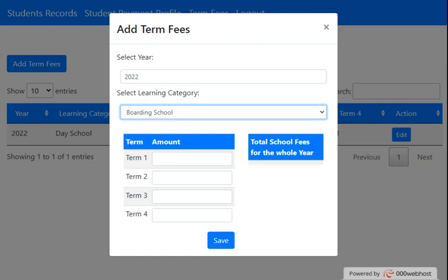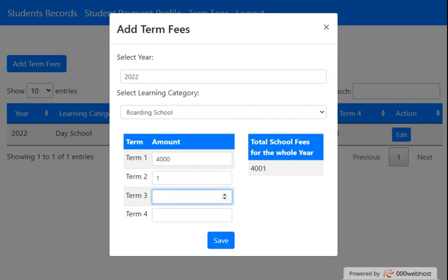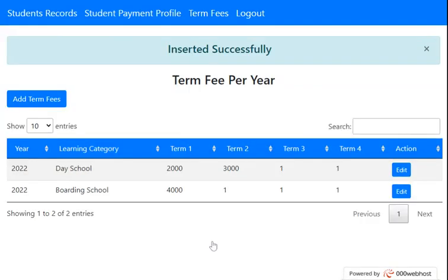We select 'Boarding School' since there are two types of school fees: boarding and day. We're creating the boarding school fees term. Under Term 1, let's say the fee is 4000. Before saving, you need to place placeholder amounts for Term 2, Term 3, and Term 4 — enter 1 for each. If any field is empty, it will refuse to save. You can always edit these figures later.